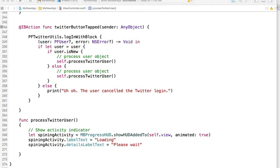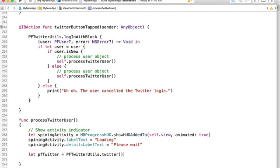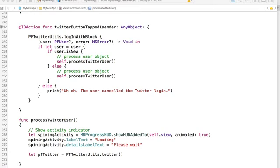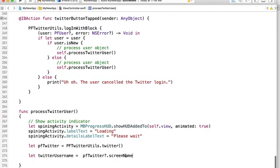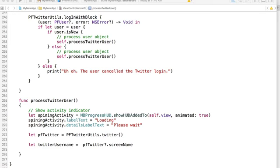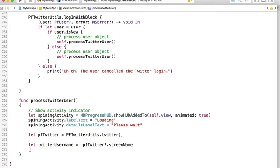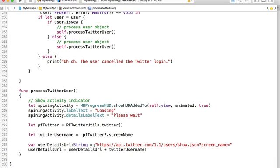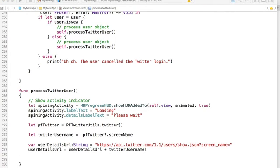We will then instantiate the Twitter object. Because at this moment the user is actually logged in, the Twitter utilities will return an object which will contain some of the user details already, such as the screen name. We can extract information about the user at this level, and once we have the screen name we can send an HTTP request to the Twitter API to request additional profile details. For that we will need to instantiate a URL that will contain the Twitter user screen name, and we will create a new variable that references the Twitter API and attach the screen name to it.